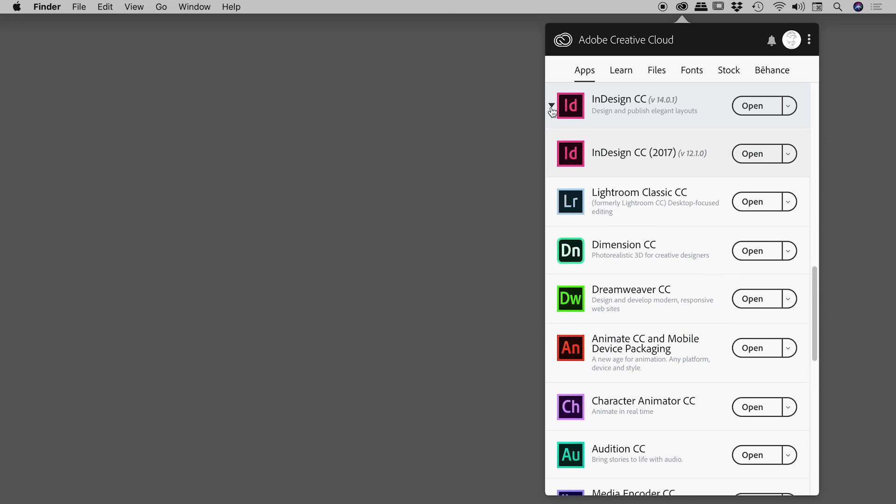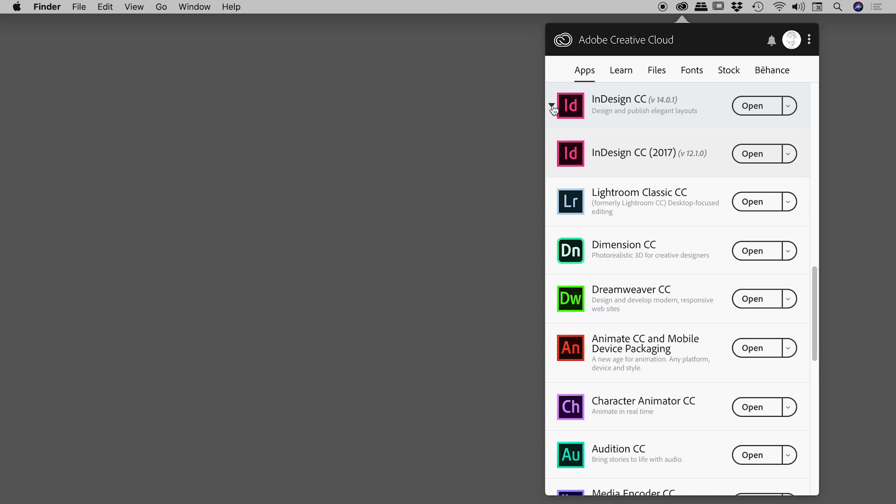So if I click on the triangle, it will open that up and show me all of the versions of InDesign that I have installed, in this case it's two, and I can easily open up any of those using the corresponding open buttons just here.